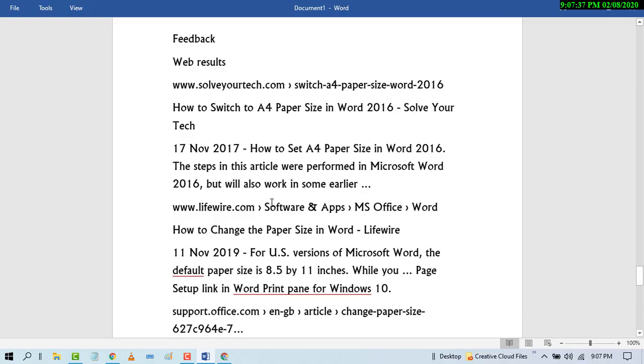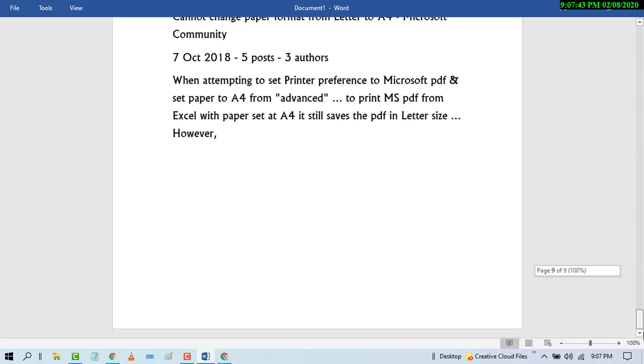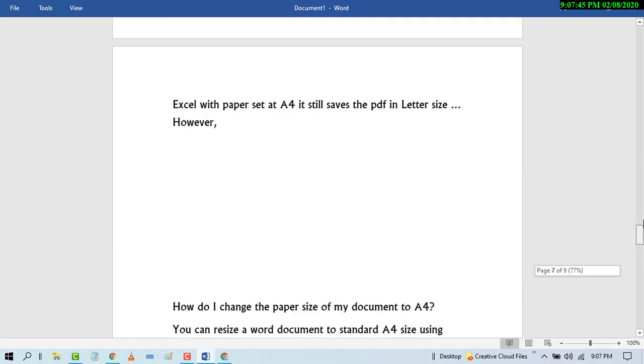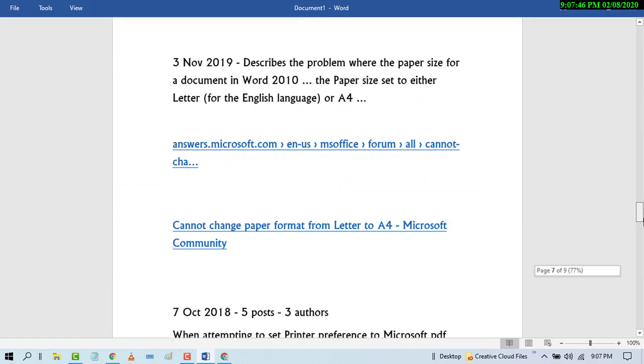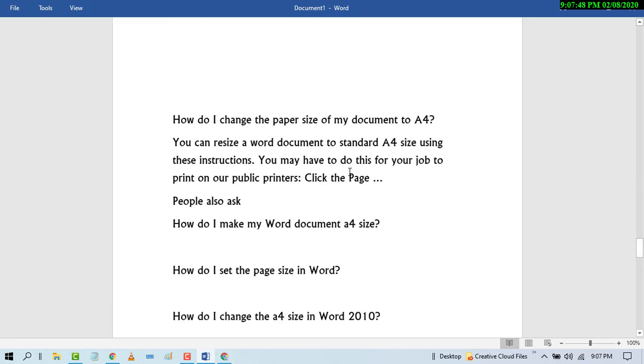So now your document is in read mode. You can read your document very easily. And in the read mode you can't edit. Like if you want to edit something, it's not allowed.